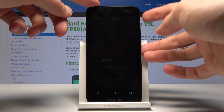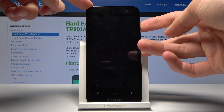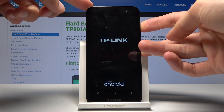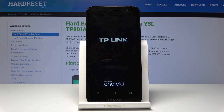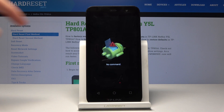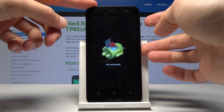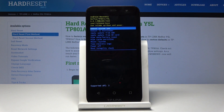Let's start now — power key and volume up right here. Once you see the TP-Link logo you can let go of the keys, and you should see the Android with no command screen. Hold the power key and tap on volume up once, and now we're in recovery mode.